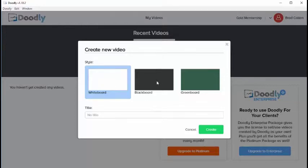You'll see a whiteboard option, a blackboard option, and a greenboard option. These options are available as backgrounds to your Doodly video.